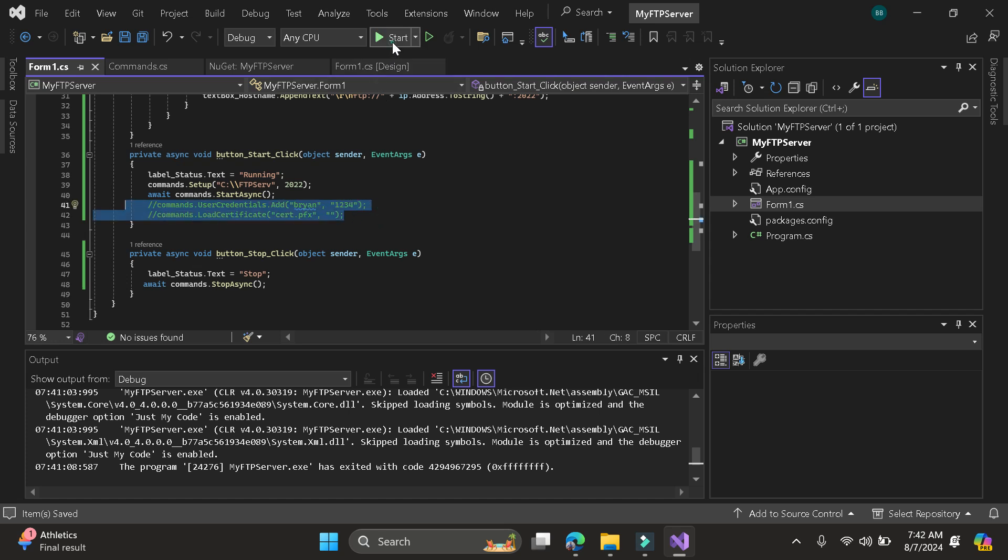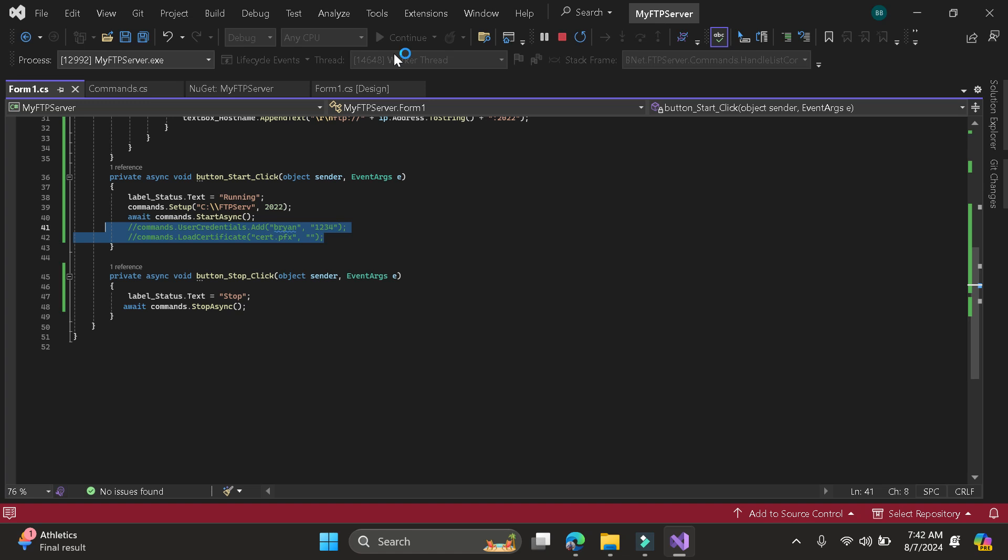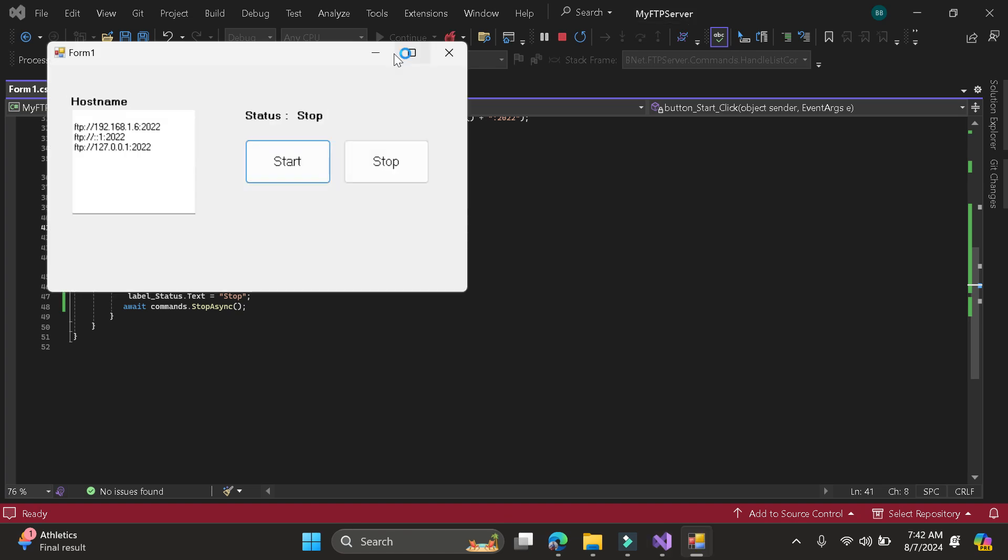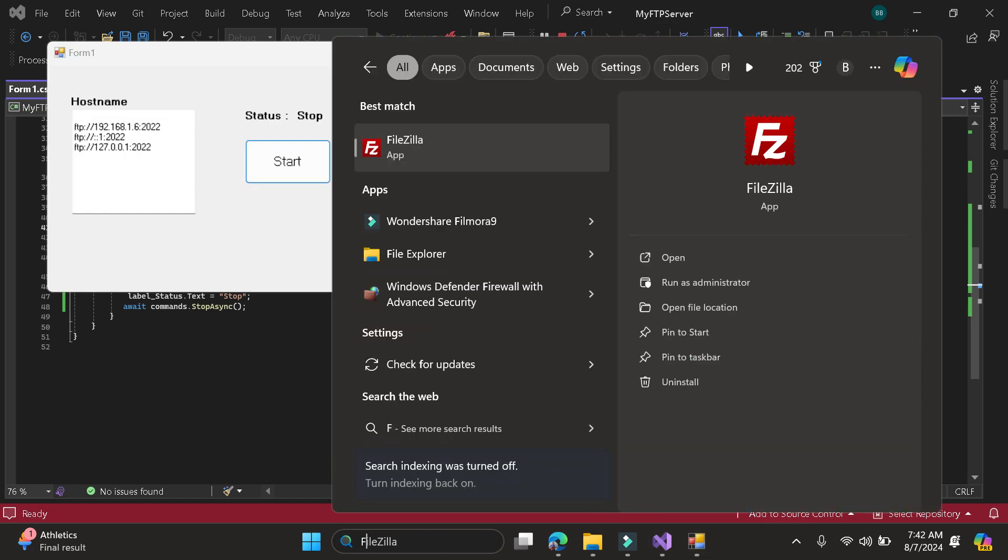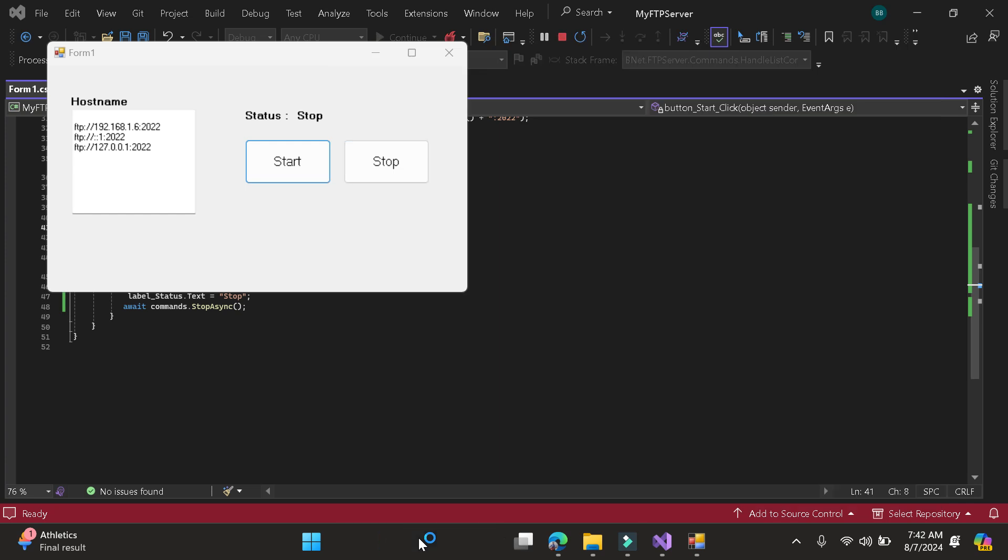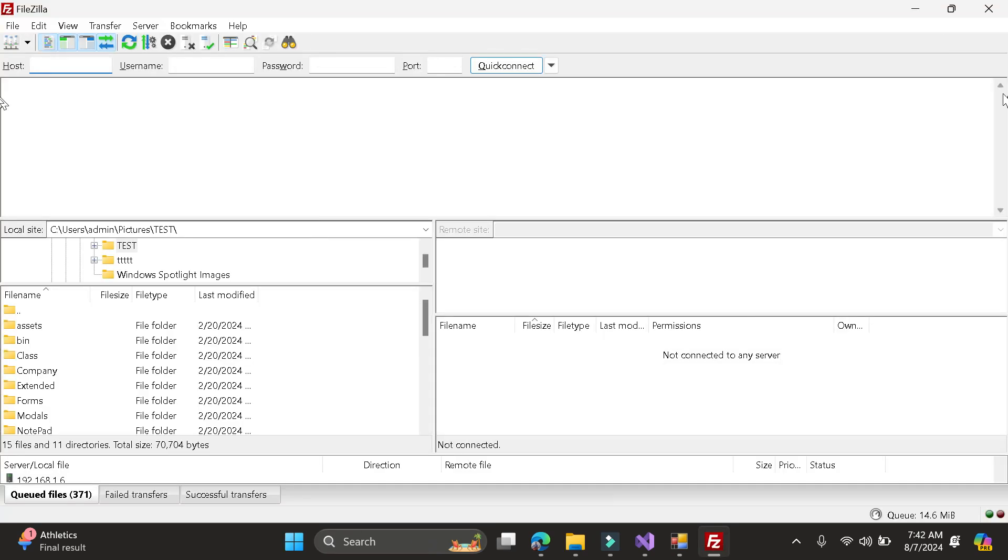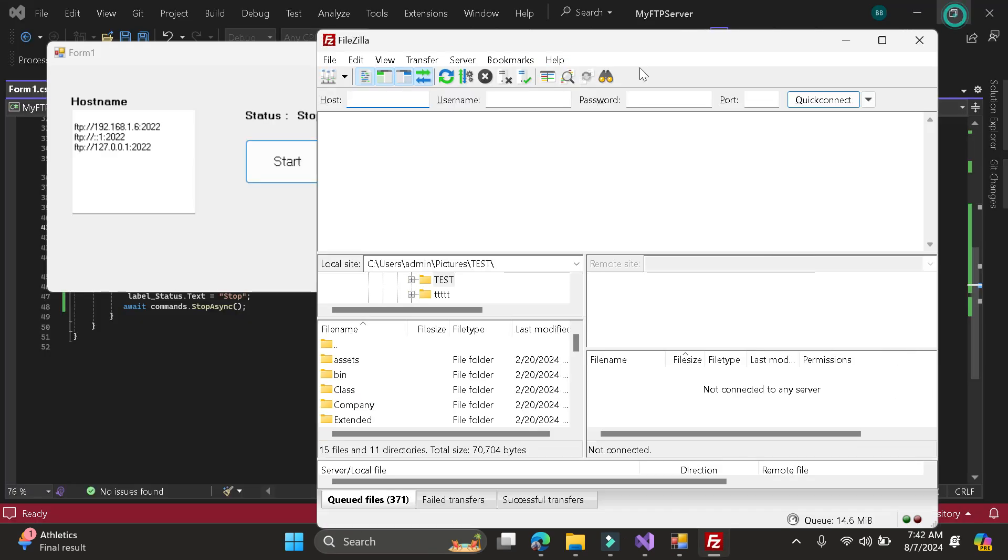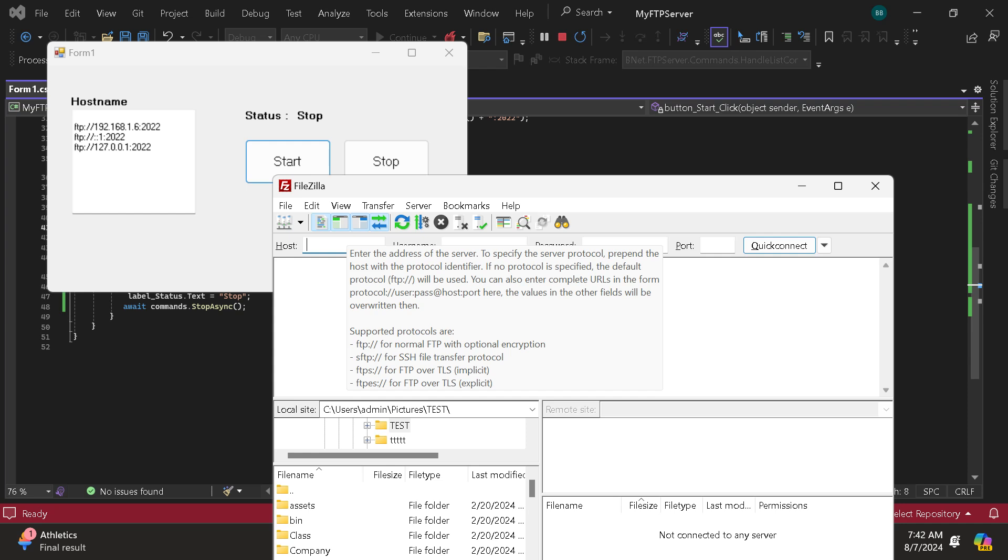So now let's start. So here I will be going to use FileZilla to test our application if it's working. So now I will be going to type my IP address.